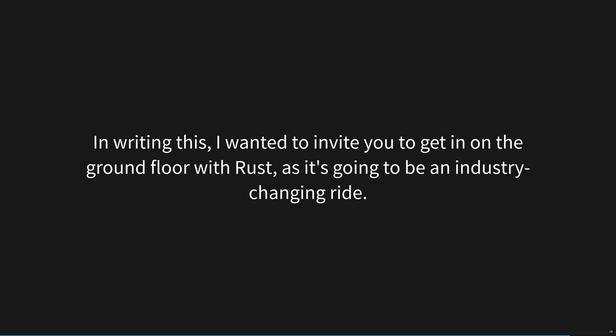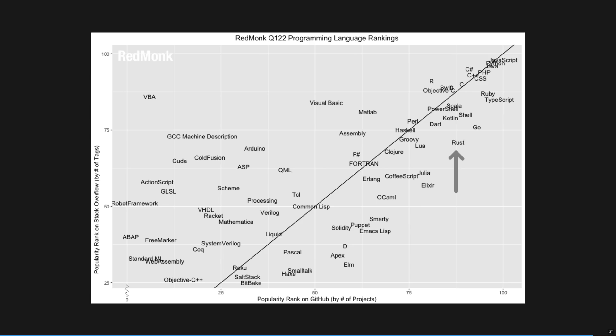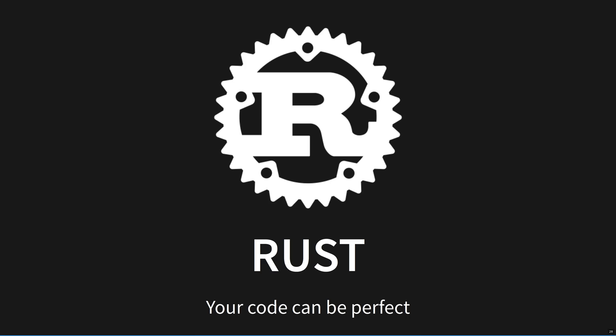In writing this, I wanted to invite you to get in on the ground floor with Rust as it's going to be an industry-changing ride. However, as I wrote this, I realized that you actually have some walking to do. The Rust elevator is currently on the 16th floor. There are more Rust projects on GitHub than Scala, Kotlin, Swift, CoffeeScript, and Perl. It's time to take Rust seriously, first in your personal projects and learning, and soon at your work. Because finally, our code can be perfect.